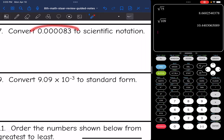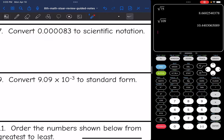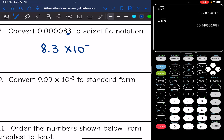Next one: the first thing I notice is this is a small number starting with zero, so I'll have a negative exponent. I move the decimal behind the first non-zero digit, which is 8, giving 8.3. It's always times 10, and this will be a negative exponent since the number is less than 1. Counting the place values moved: 1, 2, 3, 4, 5 — so 8.3 × 10⁻⁵ is the answer in scientific notation.